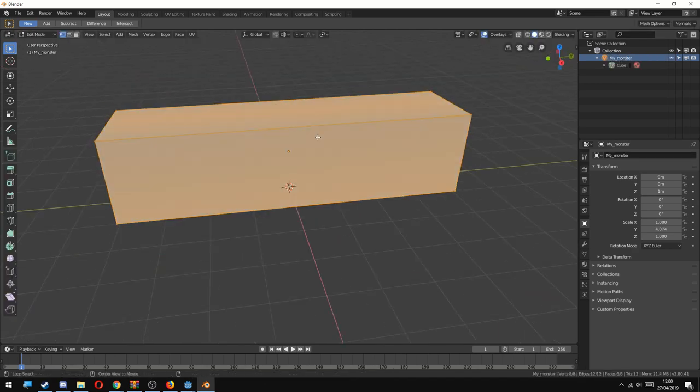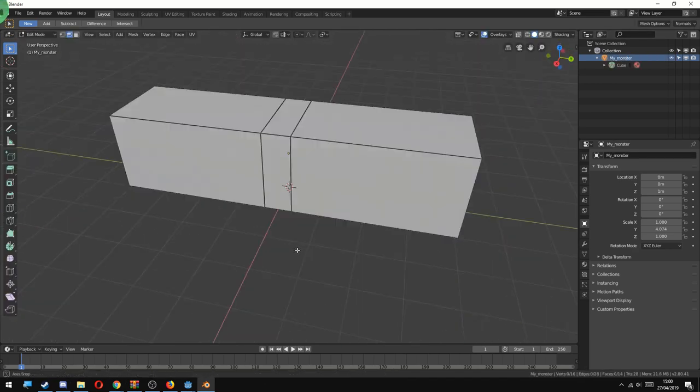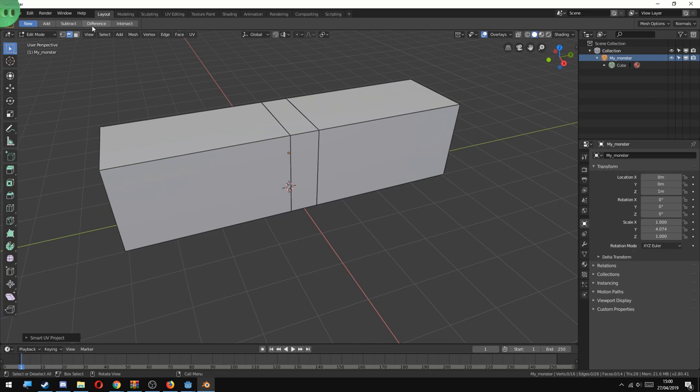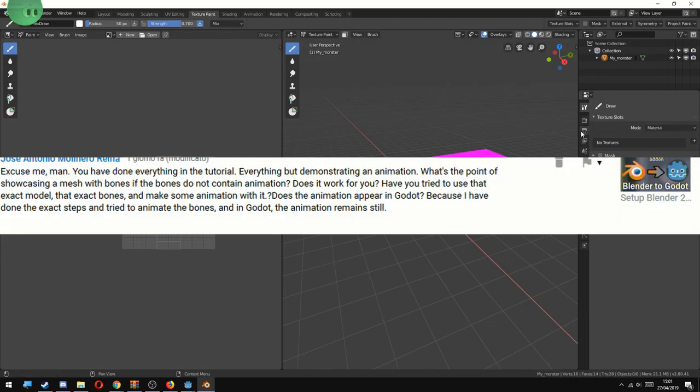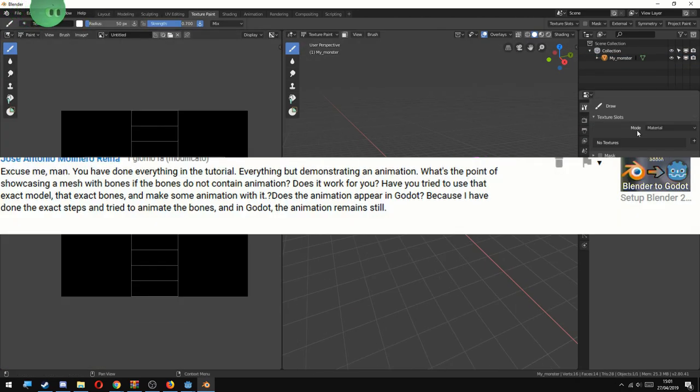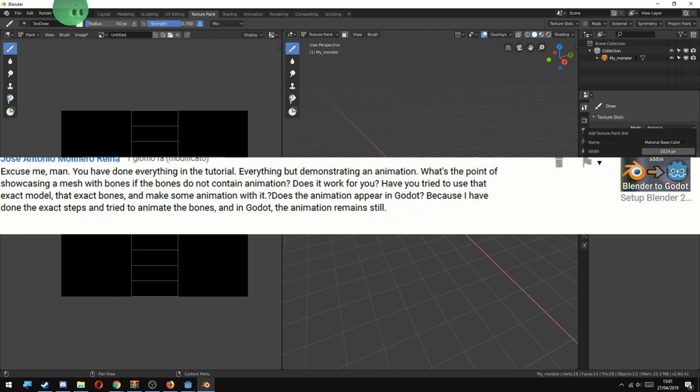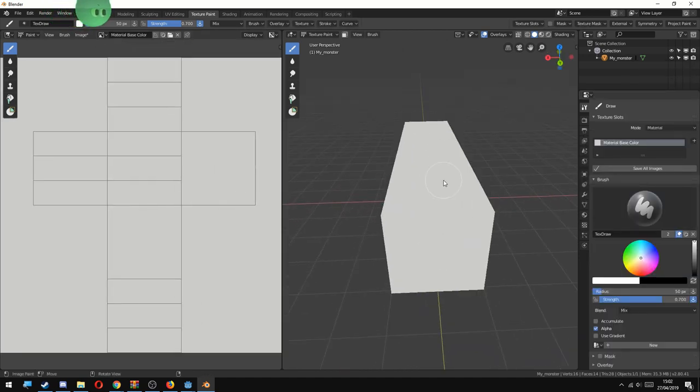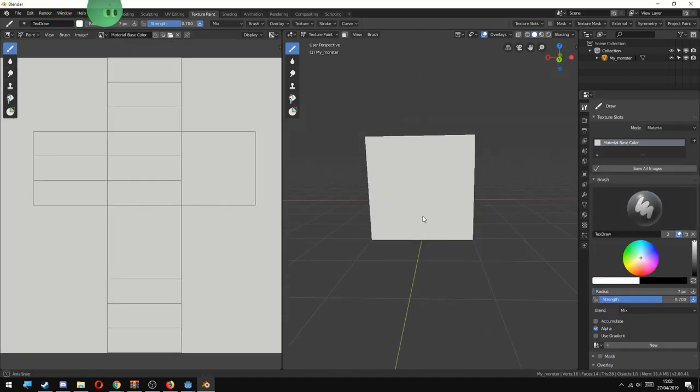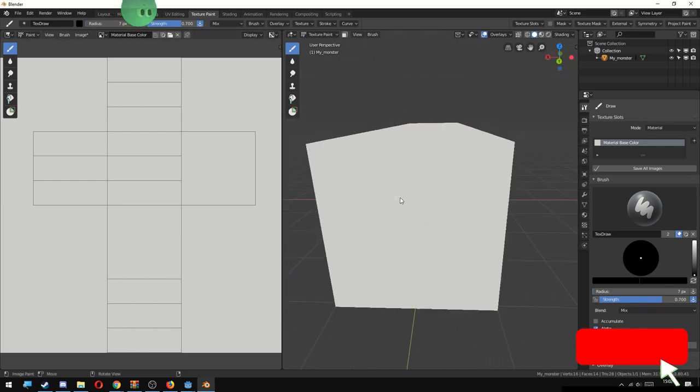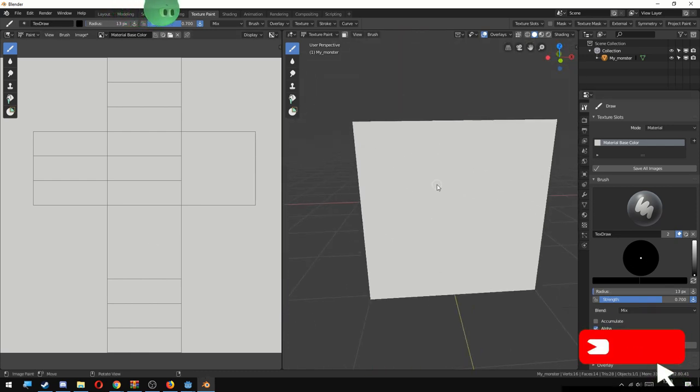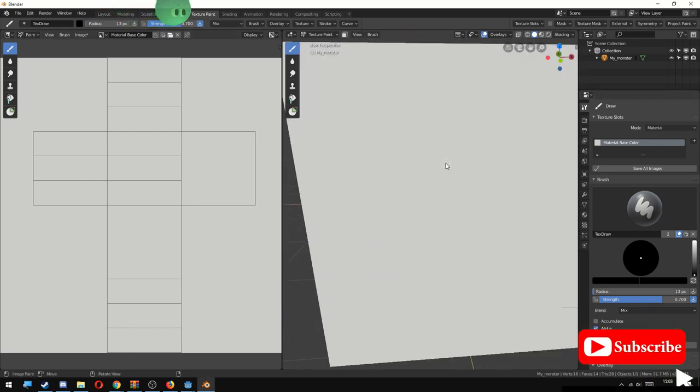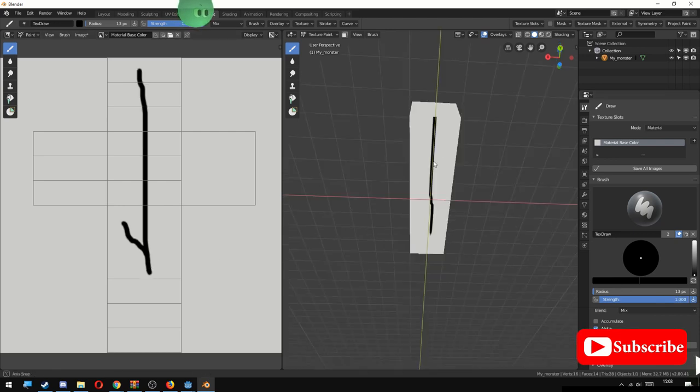Hello folks, Endot here, welcome to this new video. A few days ago I received a comment by Jose Antonio Molinero Reña. He rightly said that in the Godot exporter for Blender, I didn't export any animation. And surprisingly when I did that, animation didn't work that great. So I thought to make a video about how I solved this little issue.